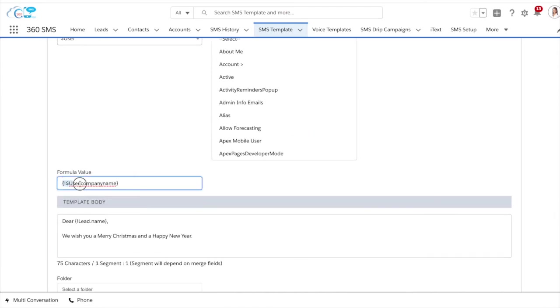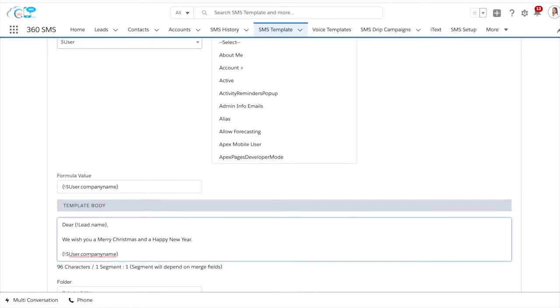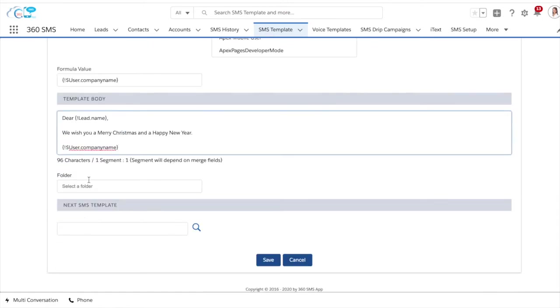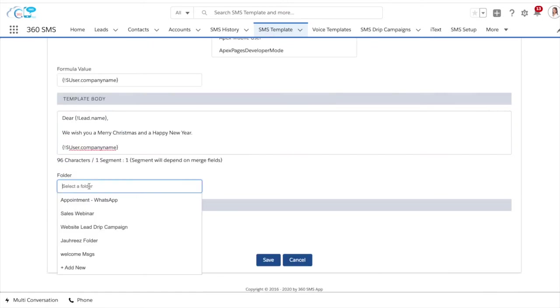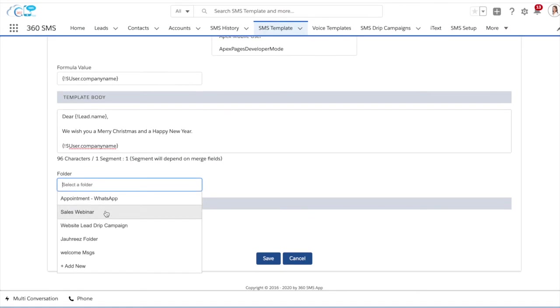Similar to the lead name process, we will find the formula value which we can copy and paste into our message wherever we want it to be.